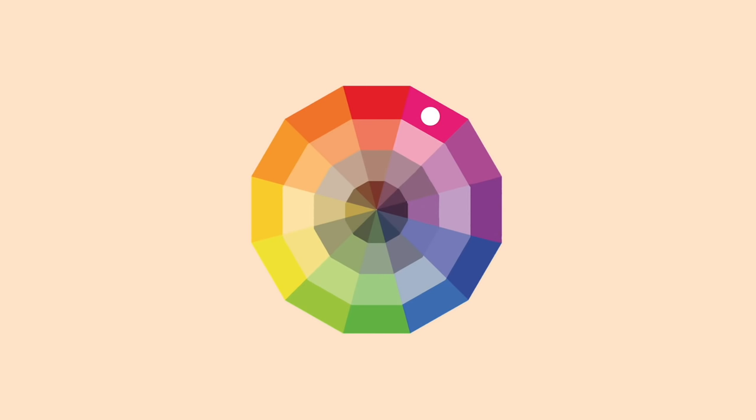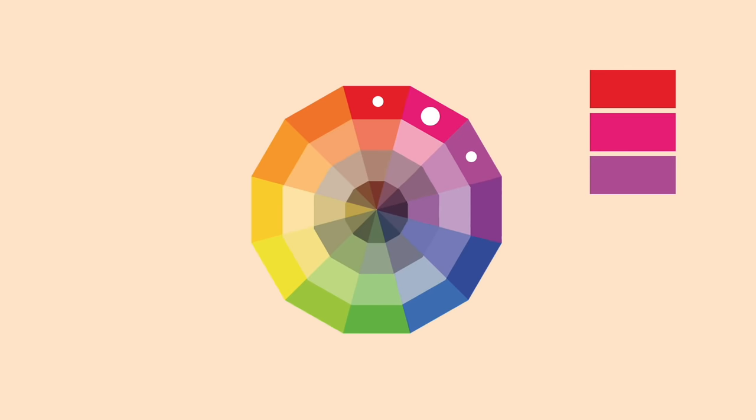Analogous is where you take one color on the base color and then choose a color either side of it on the color wheel. This is a three-color analogous scheme, but if you want to use five, just choose two more either side of the first selection.